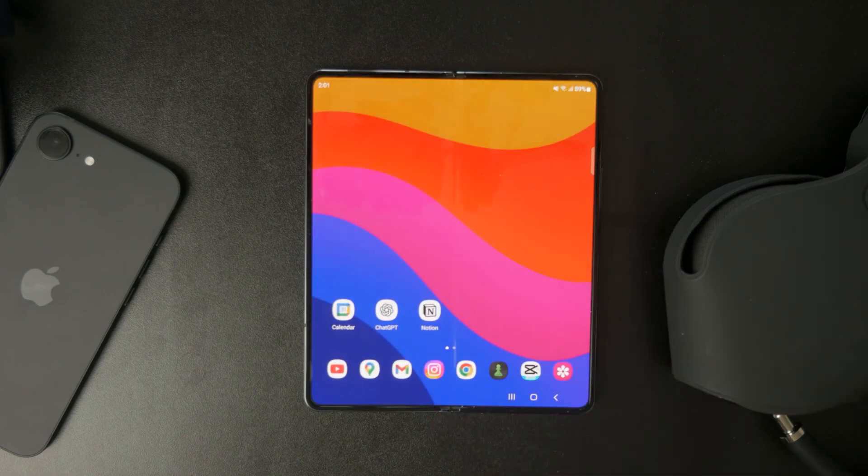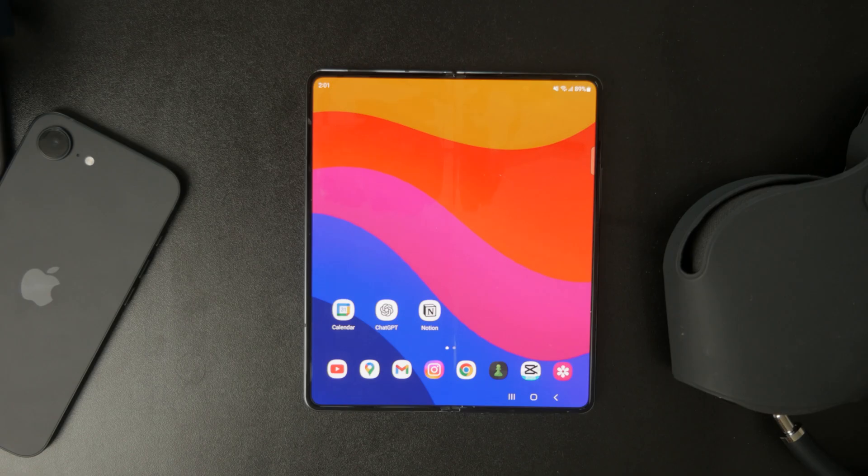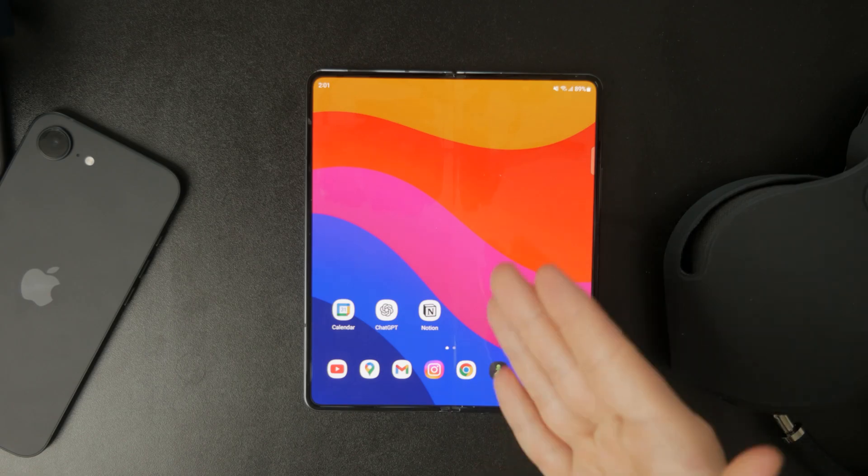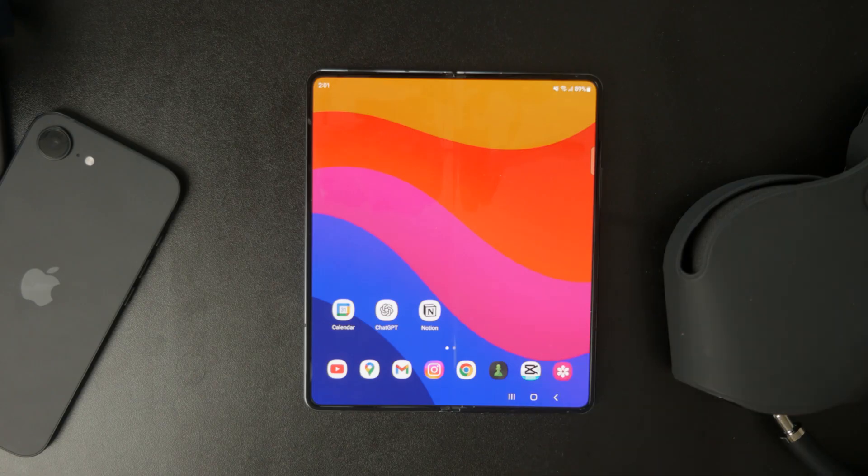Sometimes an outdated app can cause issues when trying to access PDFs and that's it. Now you know how to open a PDF file on Android and what to do if it doesn't work right away.